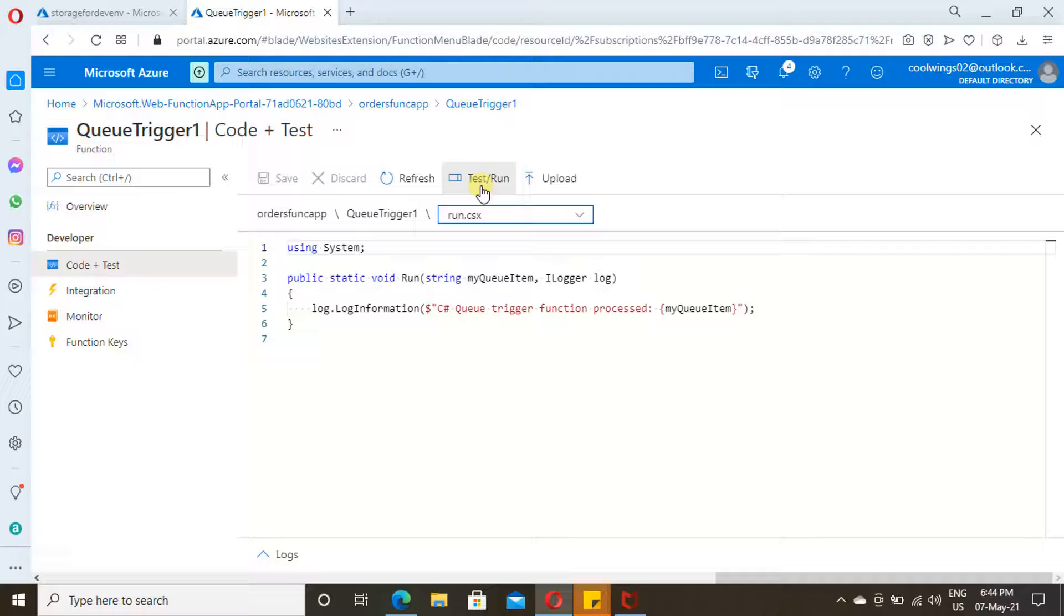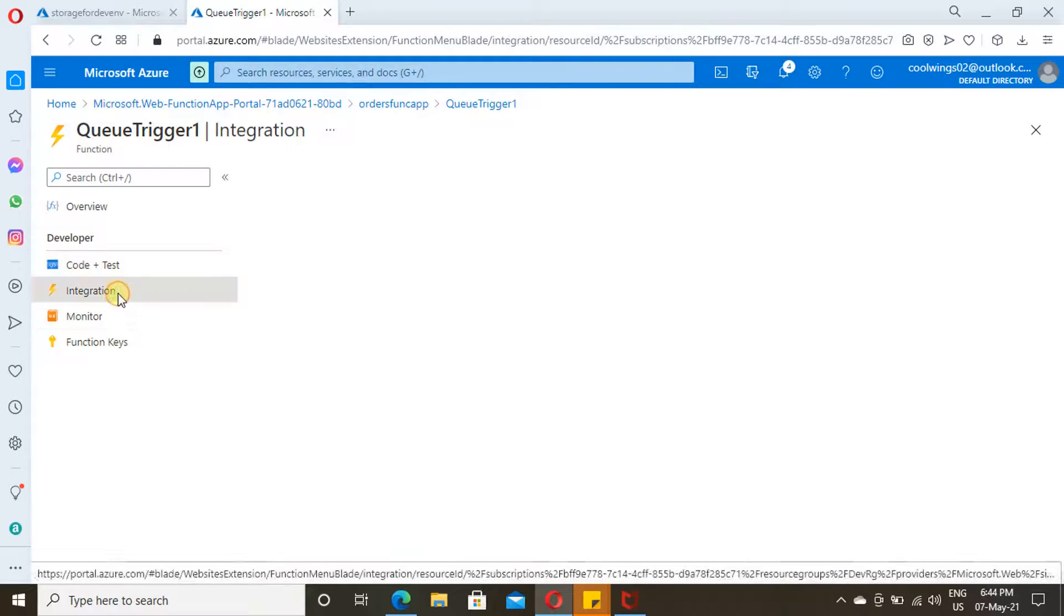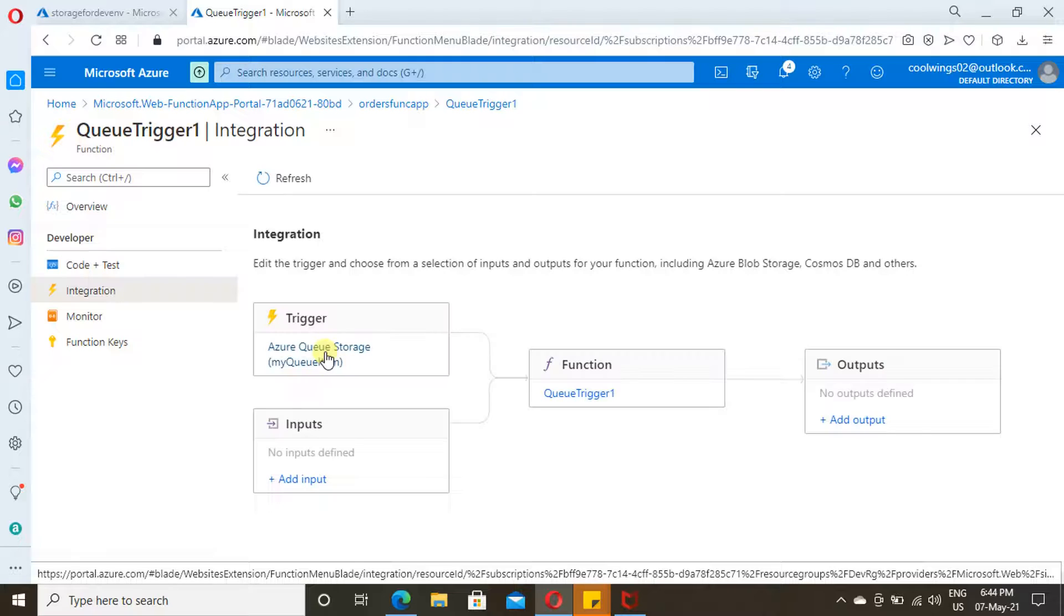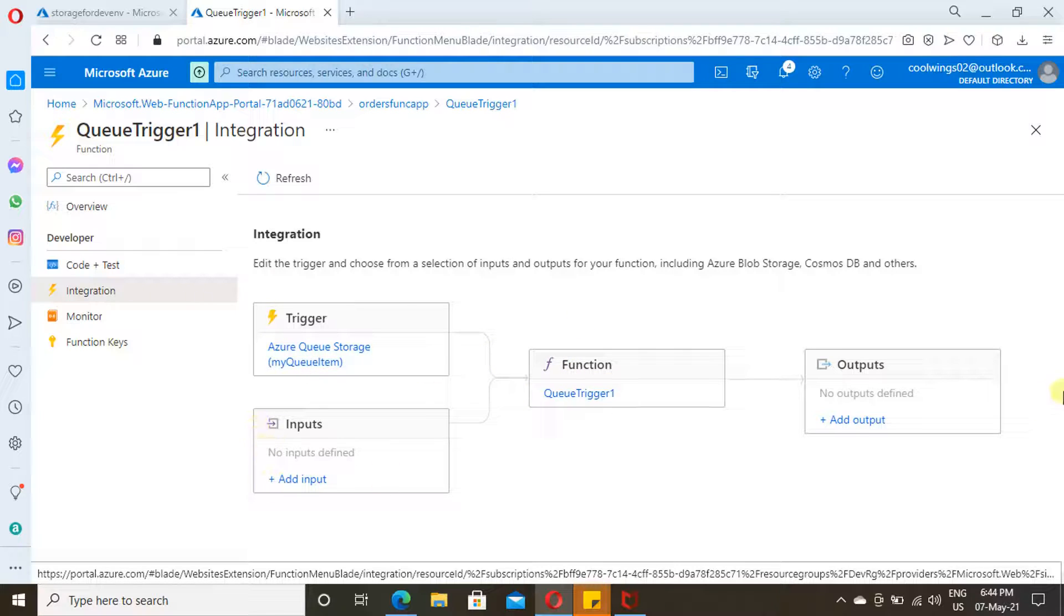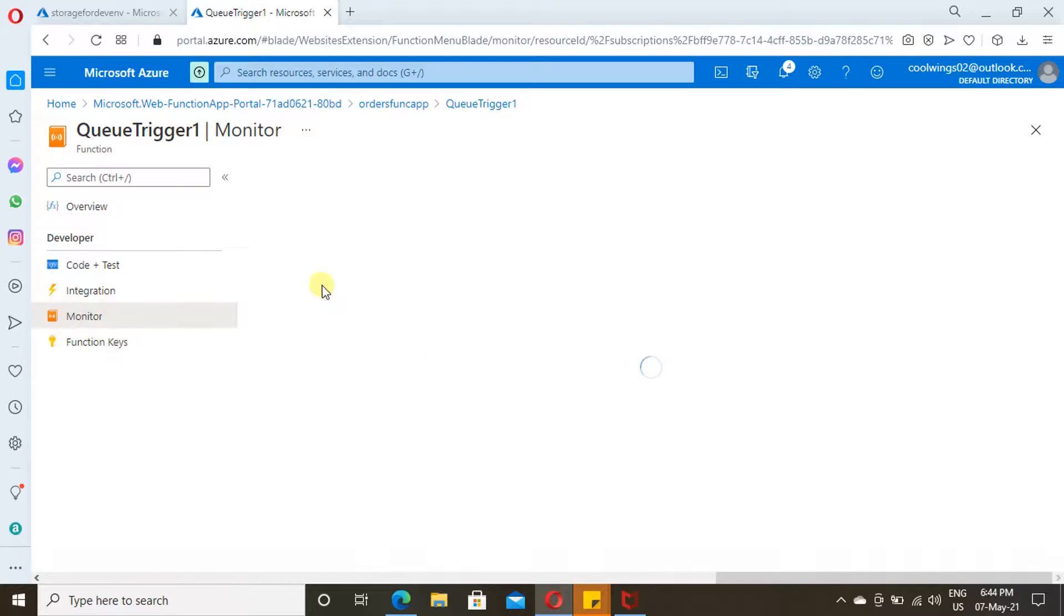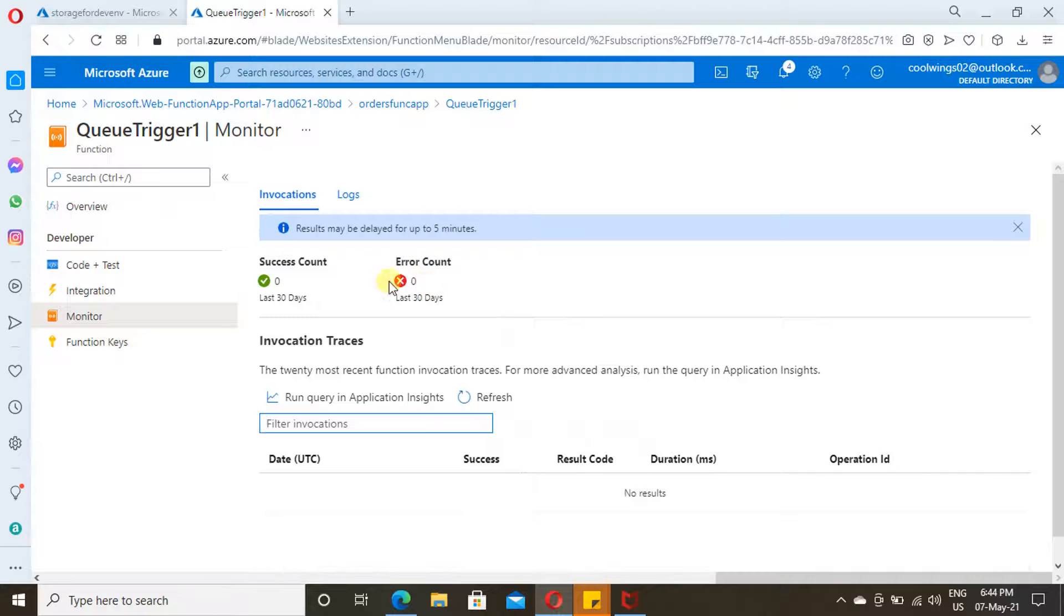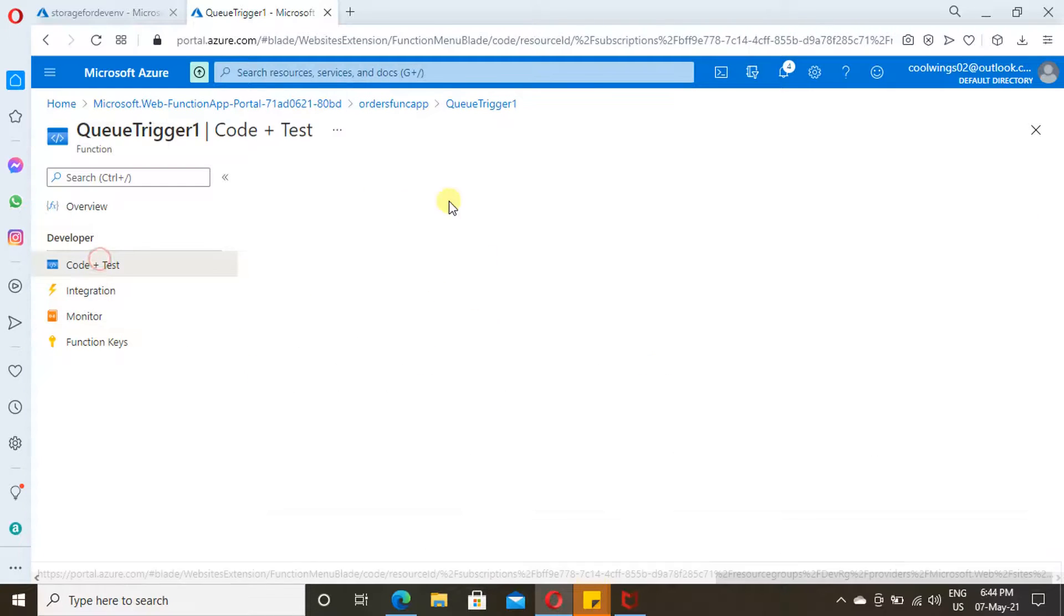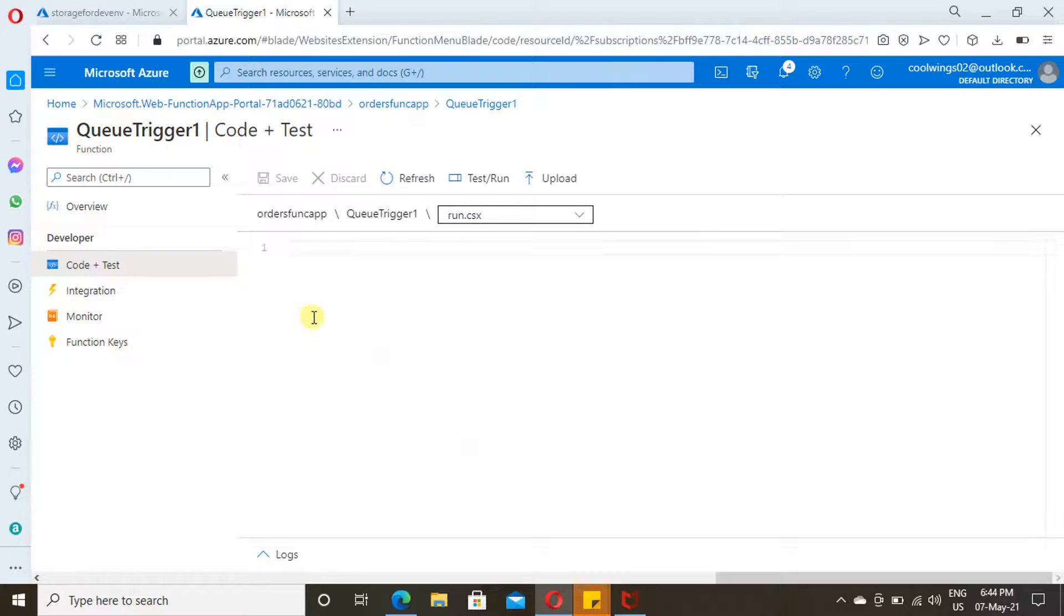Test and Run. Then we have Integration. Here, what are the types of triggers, what are the input and output bindings. Everything you can see from here. This is the trigger which we have added. This is the logic we have written. Input, output, everything. Then Monitoring. Here you can see your historic triggers. How many triggers ran, what is the result. Everything you can see from there. Let's get back here.